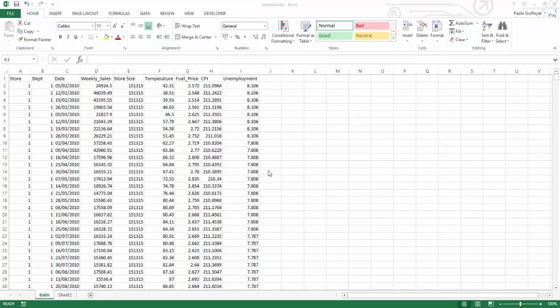In this video, we're going to look at the use of the data analysis add-in, the data analysis tool pack add-in, to look at correlation.